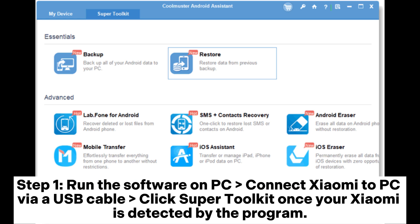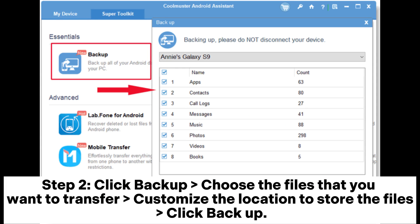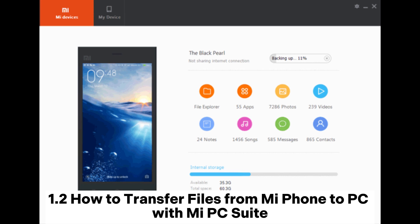Step 1: Run the software on PC. Connect Xiaomi to PC via a USB cable. Click Super Toolkit once your Xiaomi is detected by the program. Step 2: Click backup. Choose the files that you want to transfer. Customize the location to store the files. Click backup.